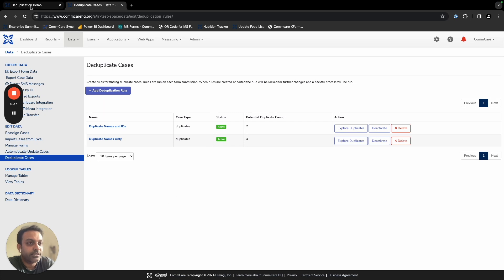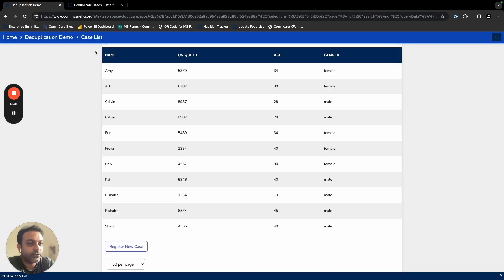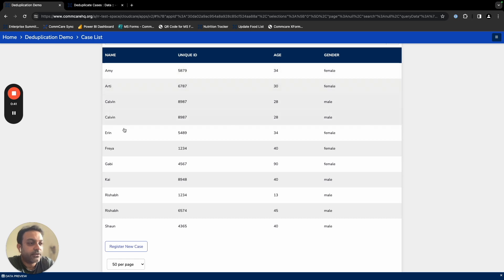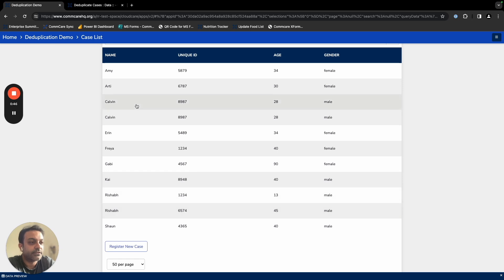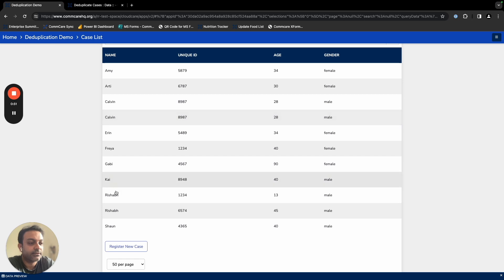If you see this case list over here as a sample, you will notice that there are repeat entries in this particular case list. So you can see that there are two people named Calvin over here with the same unique IDs, and then there are two people named Rishabh over here, even though with separate unique IDs.